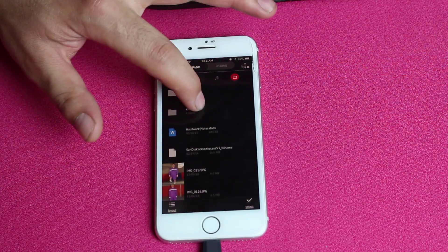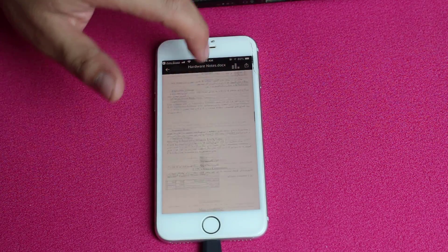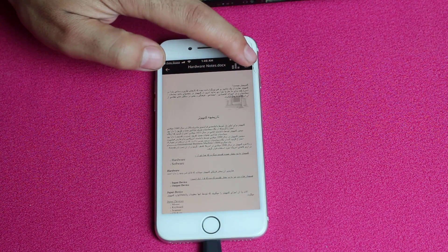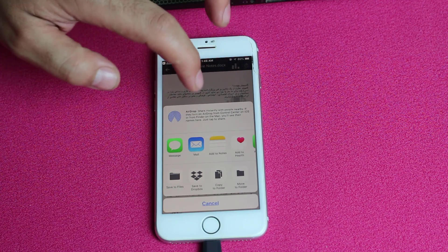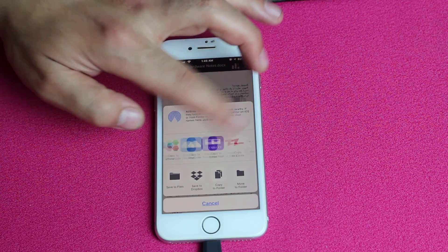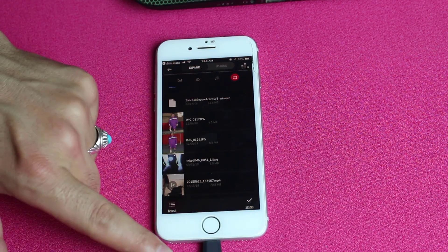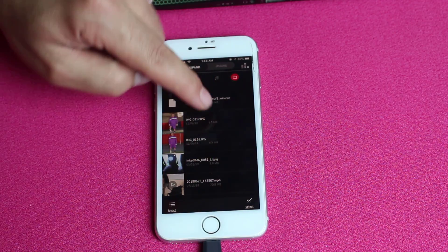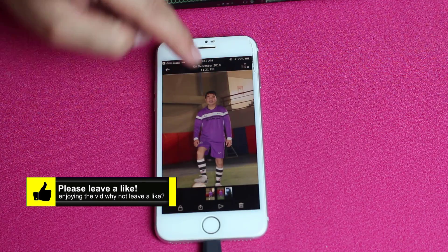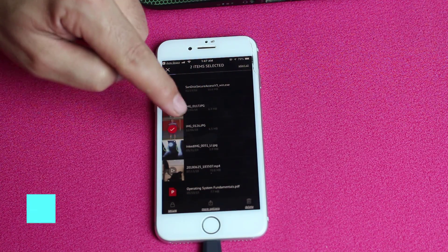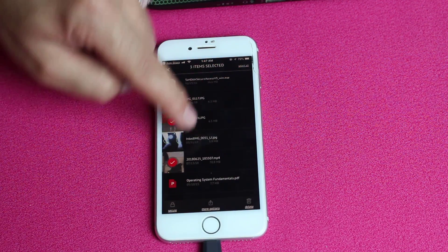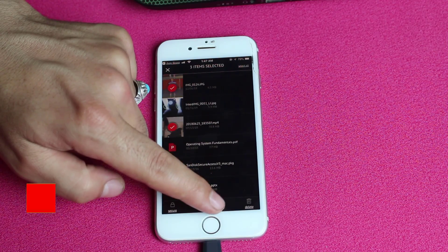As you can see, I have a lot of different kinds of files stored in this pendrive. Let's open a Word document — you can easily access this document from here. If you want to save it, just tap on the upload button and save it to your documents, Dropbox, or wherever you want. If you want to transfer photos or videos from this pendrive to your iPhone, just select the photos or videos you want, then tap on more options.